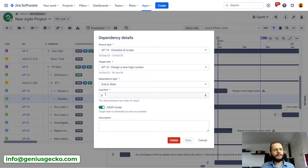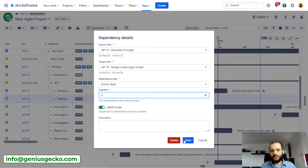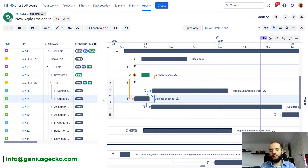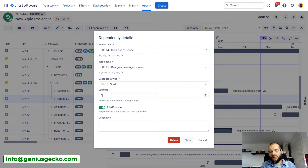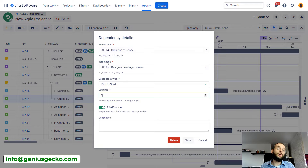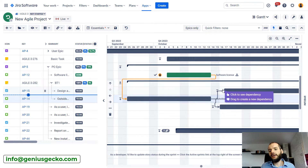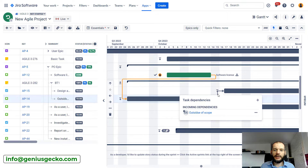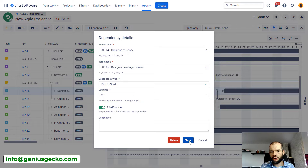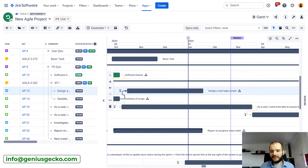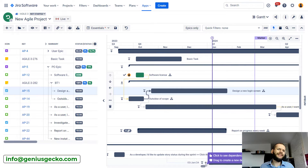You'll also see the lag time and the ASAP mode. The lag time tells us what period of time there should be between those two tasks. If I pick three, for example, you'll see that this task should be moved and three days between these tasks will be available. ASAP mode basically tells that the target task should be started as soon as the source task is finished. You can see there are seven days between those two tasks when we zoom in — two of them fall on the weekend, making it more pronounced.